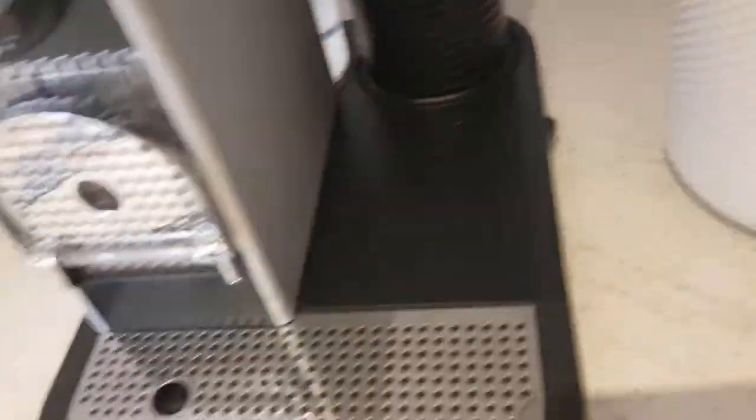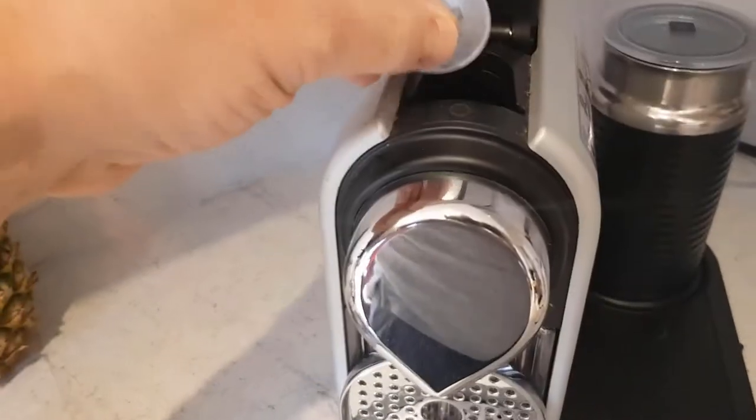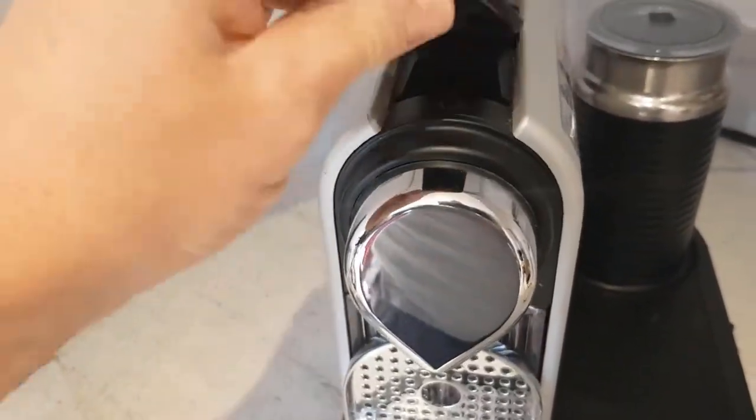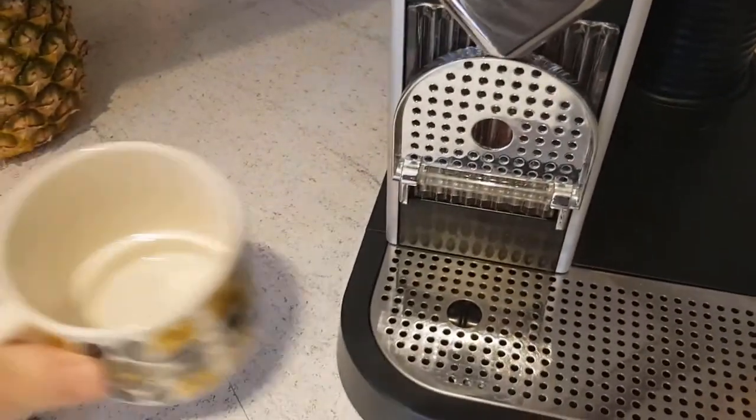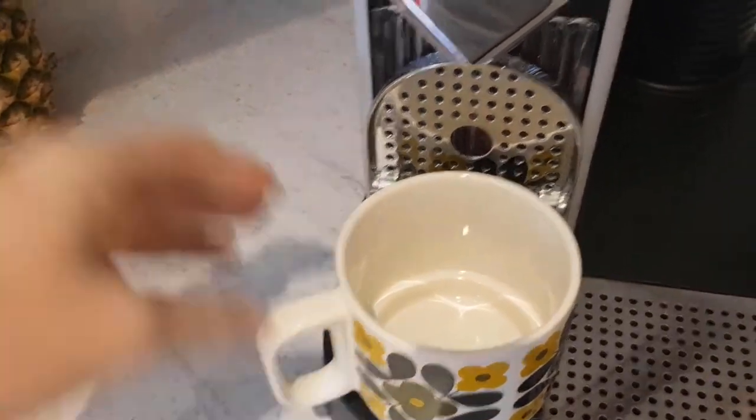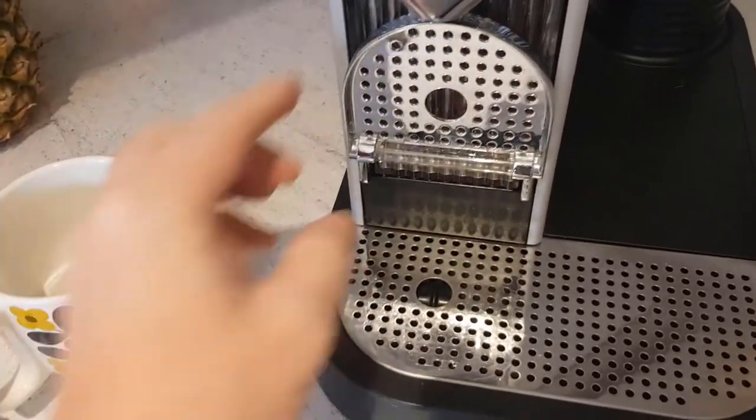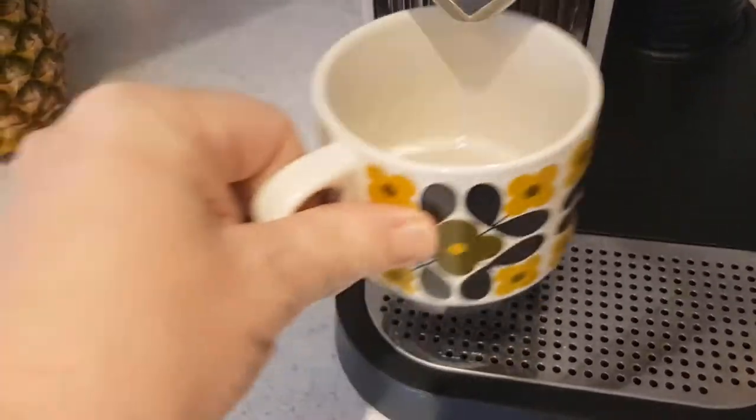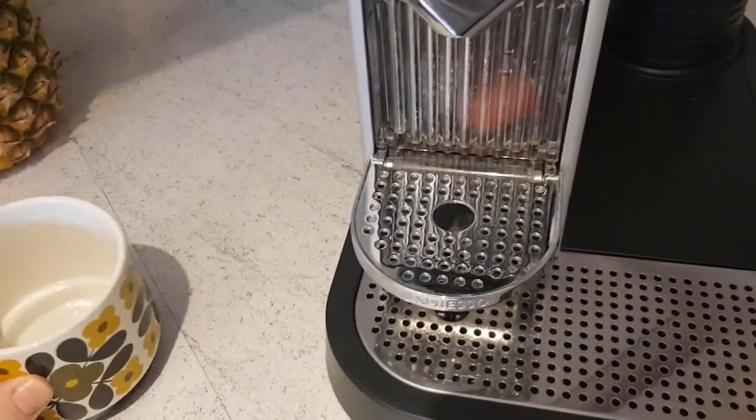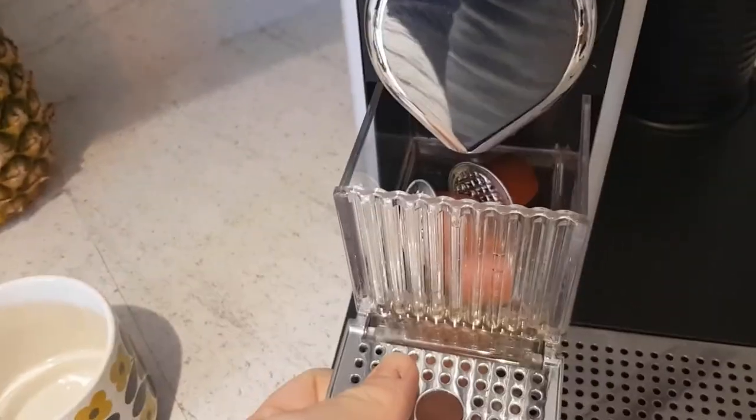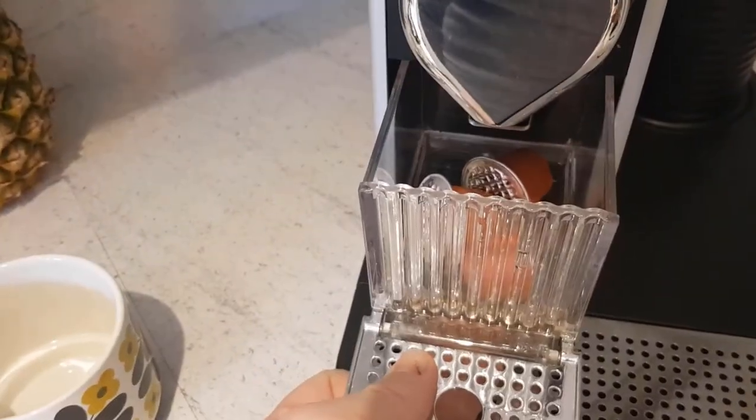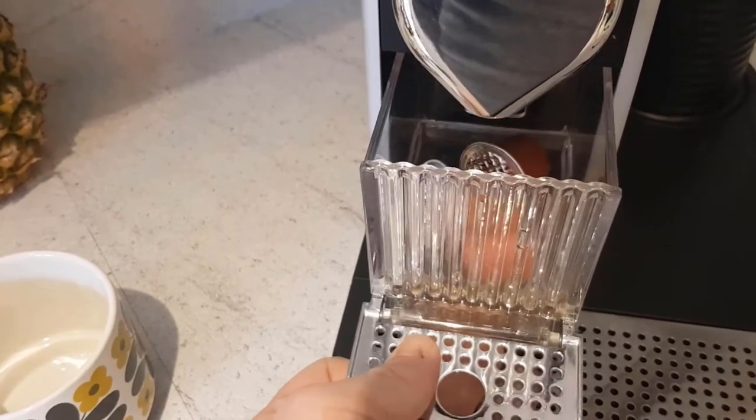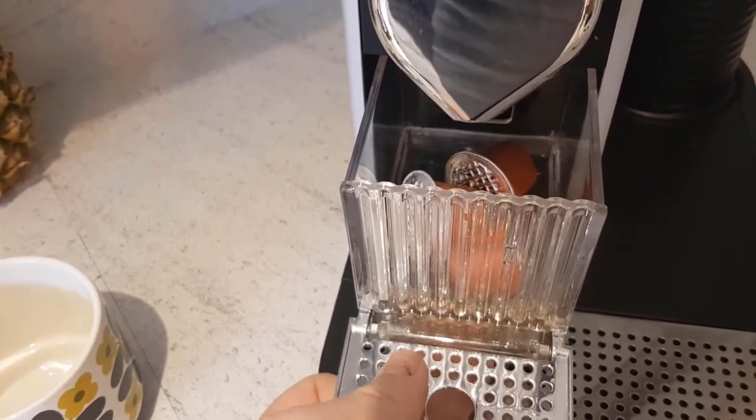On and off switch here, so easy to do. Capsule inside, down the lid goes, cup underneath. Also a tray here if you want to bring a cup higher. And used coffee capsules in here ready to be put in the recycling bin.